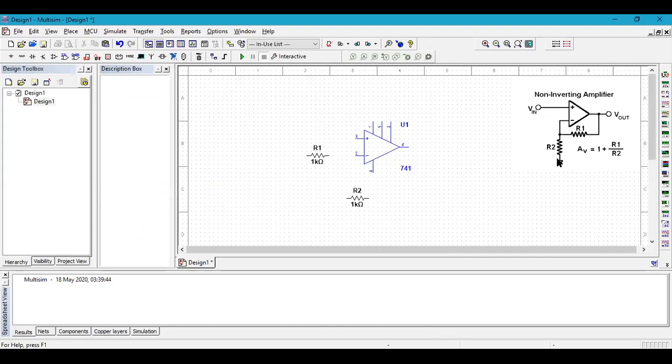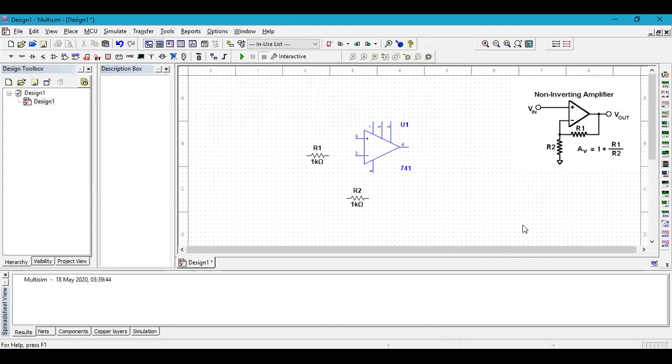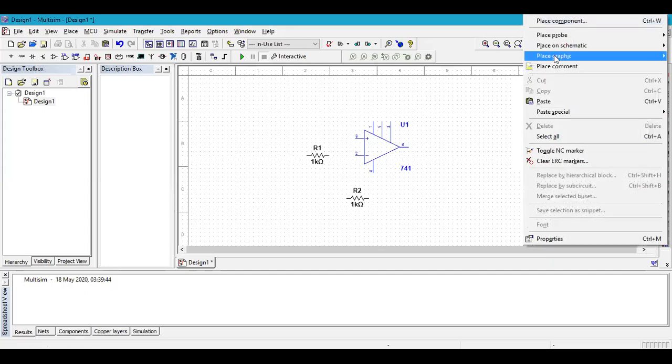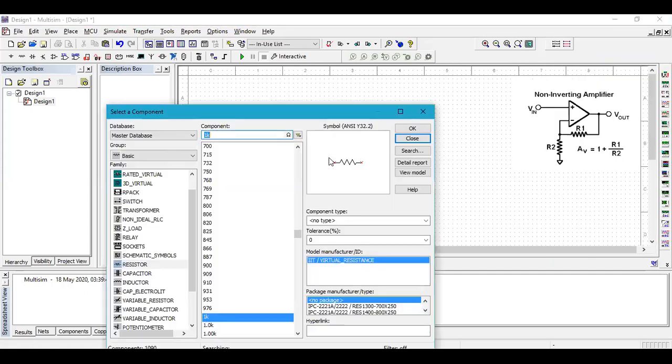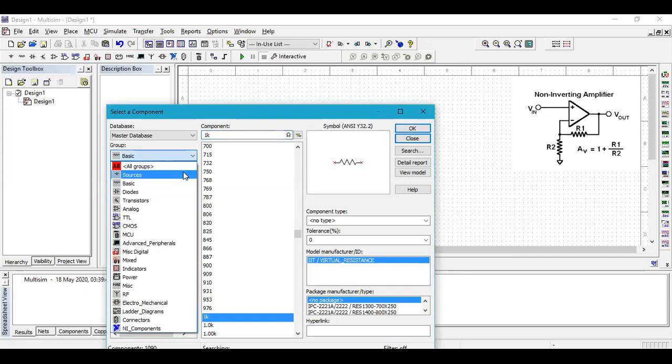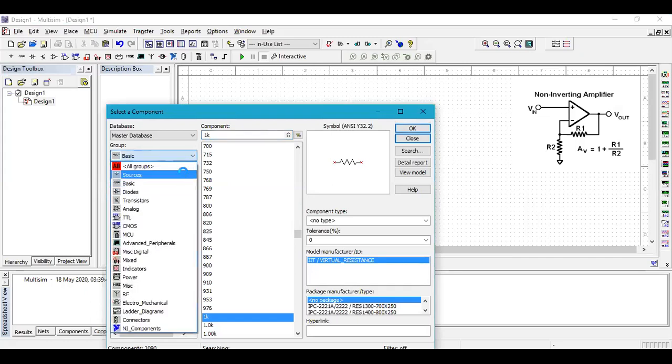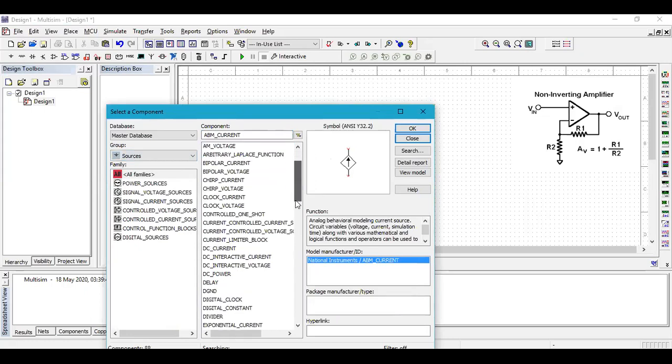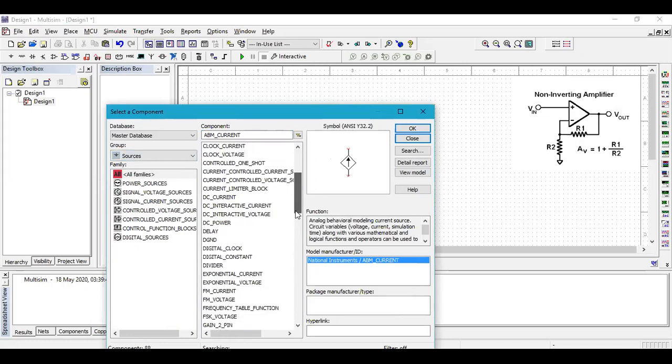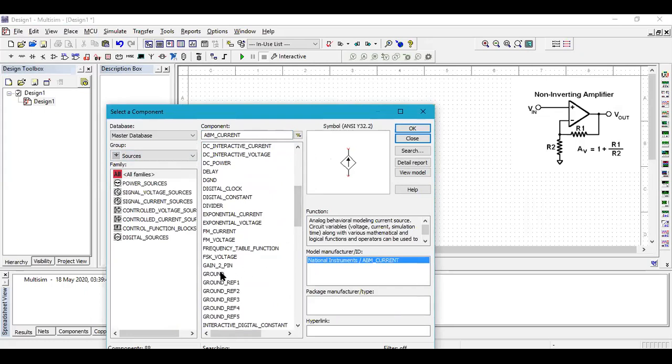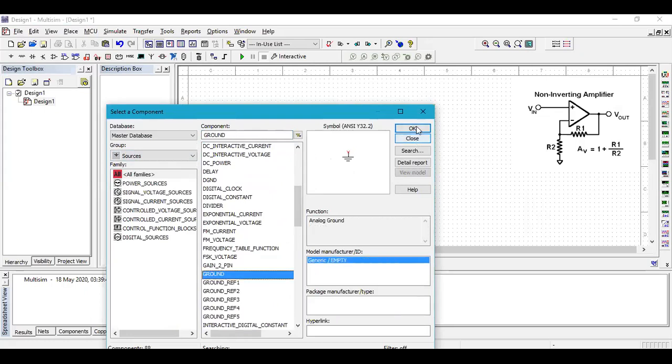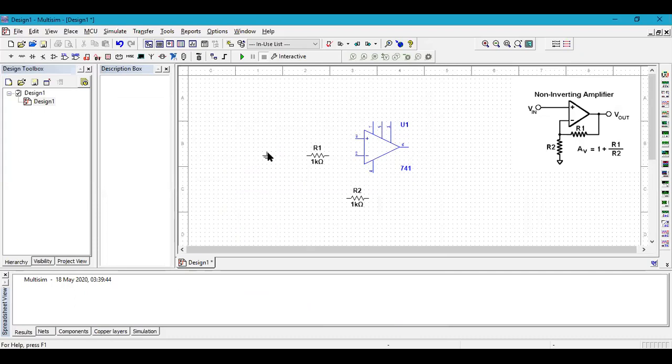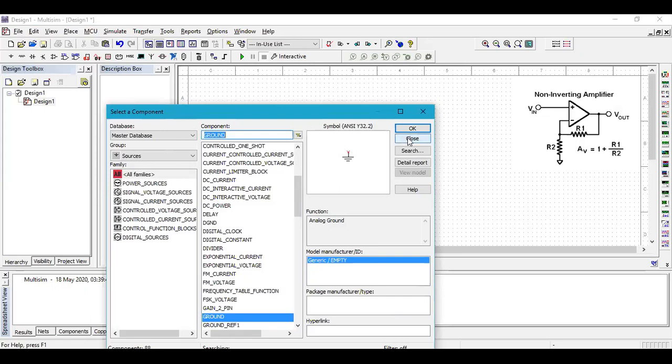Now we need a ground connection. Right click, go to place components, and make this part now to sources. Scroll below, you get ground. Click OK. Place the ground somewhere around here. Click close.